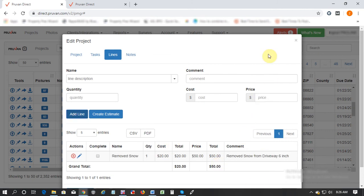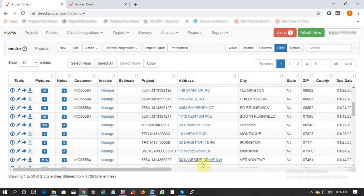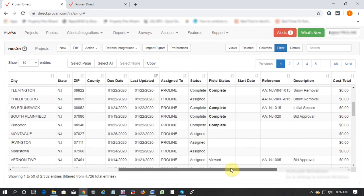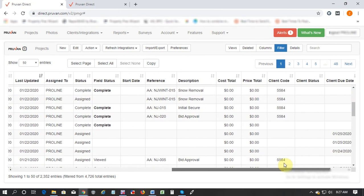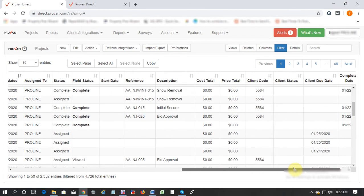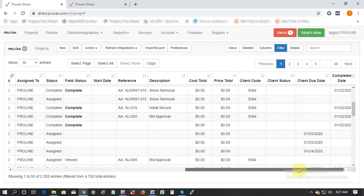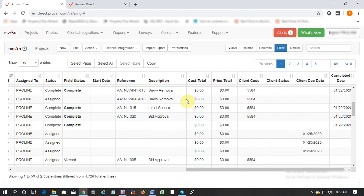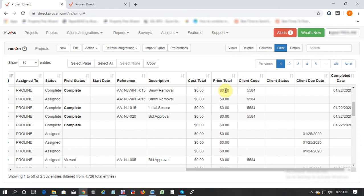So when you do this what happens is that in your project tab if you go far right you will see that there's two columns for cost total and price total. You'll be able to view what's the total cost, which is how much you're going to pay in total for a particular work order, and how much you're going to get paid in total from your client for this work order.